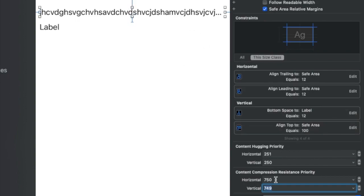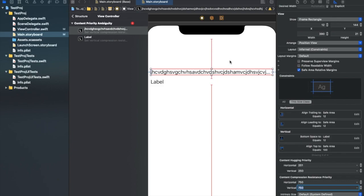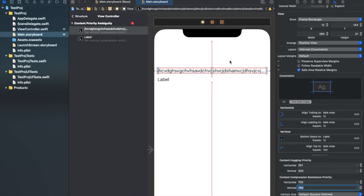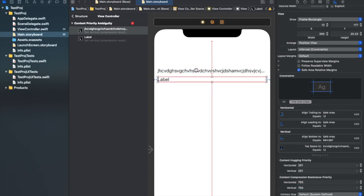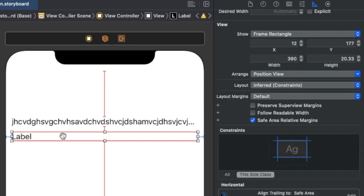If I set it to 749, the label will allow itself to get clipped — but I don't want that. I want the label to take space according to its content. These content priorities are not just about content hugging and compression resistance — the constraints we've applied also have their own priorities. I don't want any label to get compressed. Instead, I want the top or bottom constraint to reduce its value according to the content the labels contain.